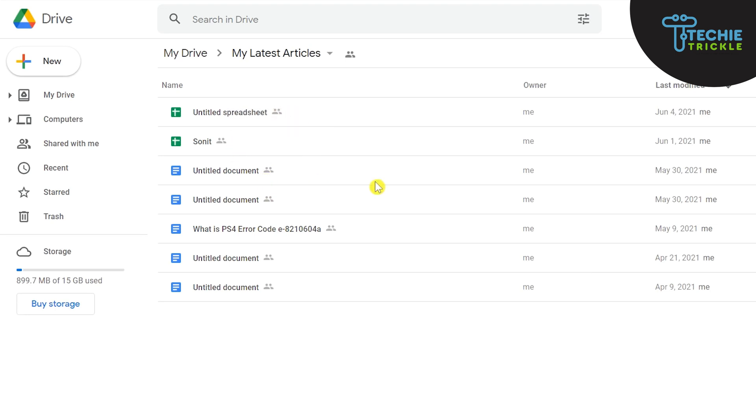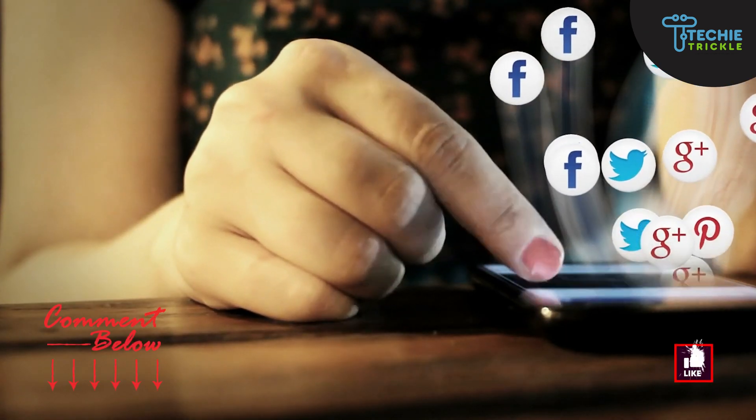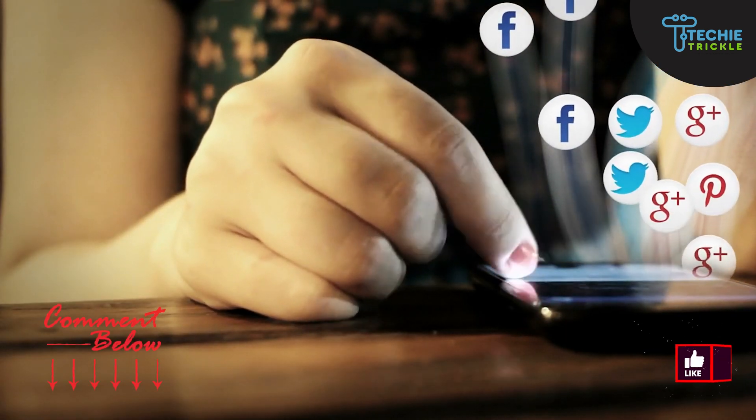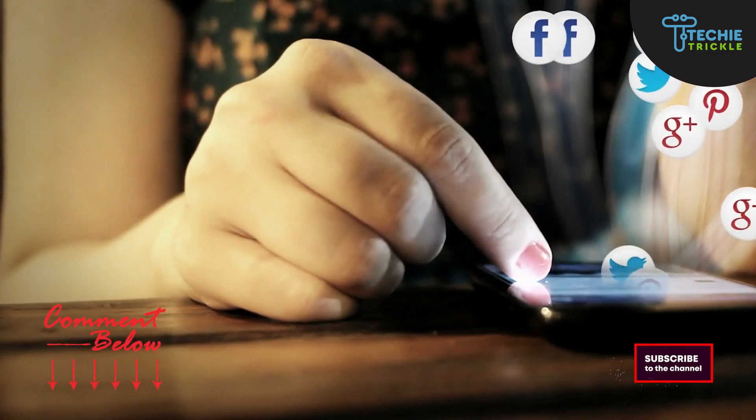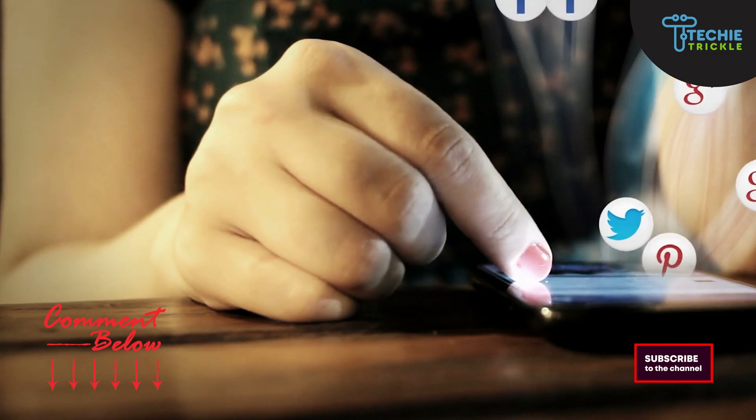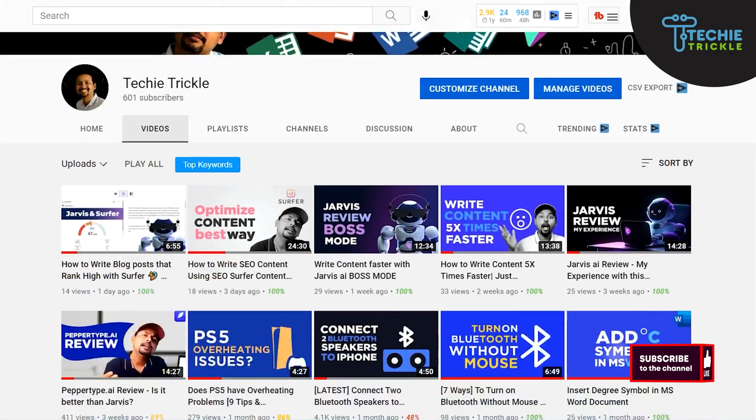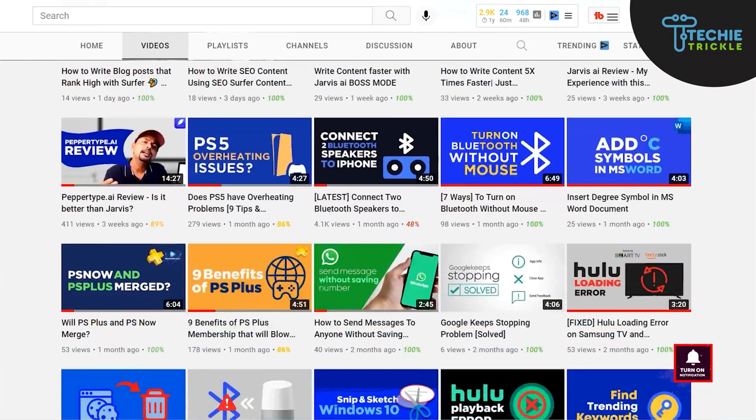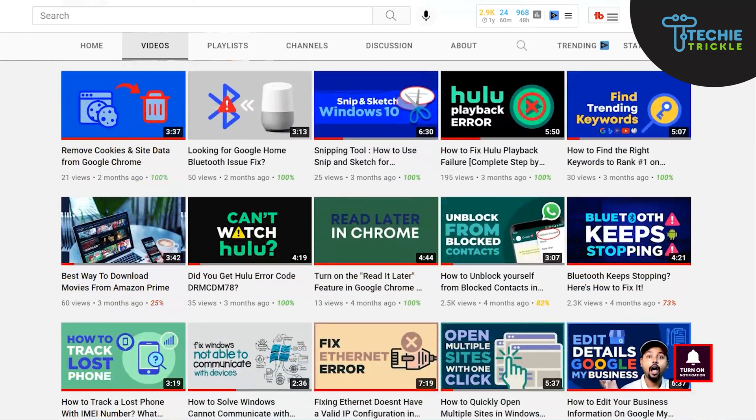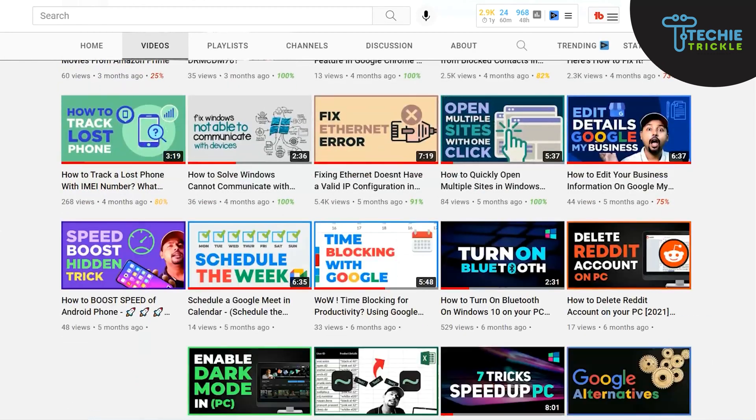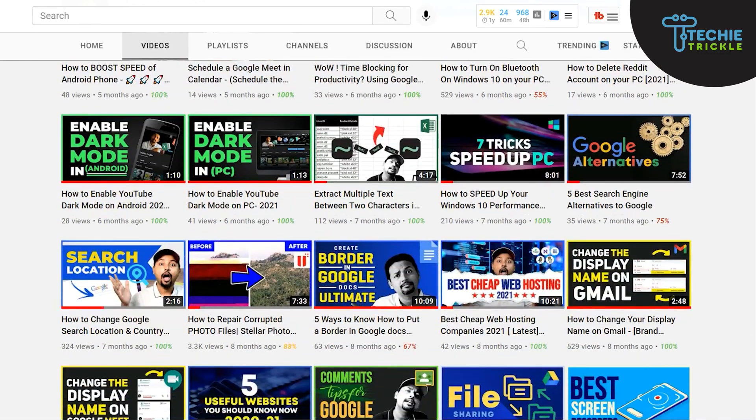I would request you to please subscribe to my channel and give me a thumbs up if it actually added value to you. And also there are a lot of videos that are there on my channel and of course right now there are two videos that are popping up right now on your screen. So please make sure that you watch them till the end. Till the next time, bye.